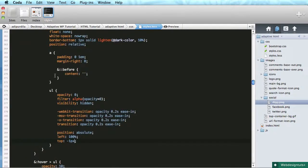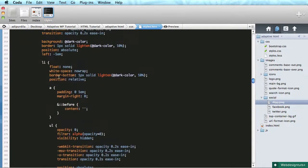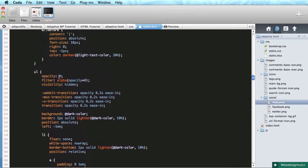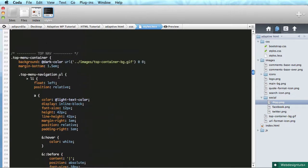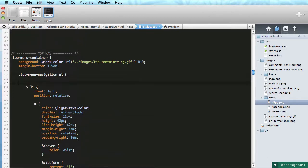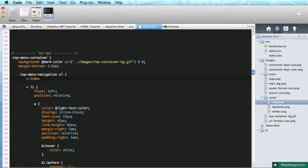Ah okay, there's the problem. So the secondary, the main menu is overlapping with the top menu. Let's see if we can solve that. Let's see - top menu container, top menu navigation UL. Let's set a z-index.